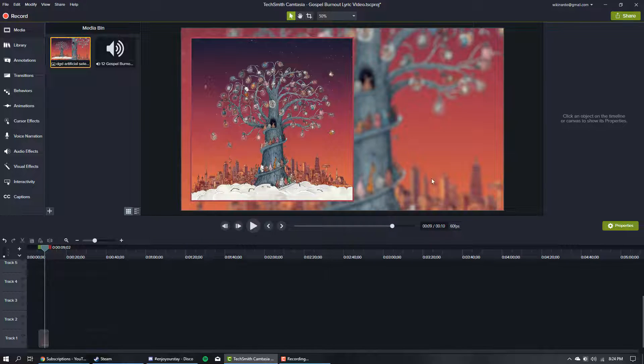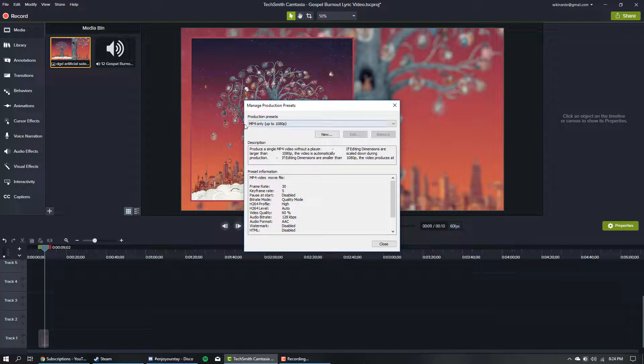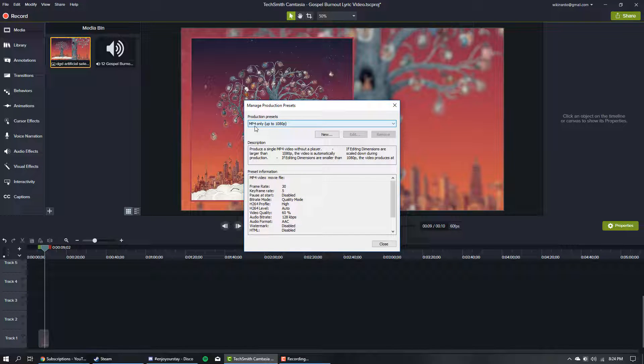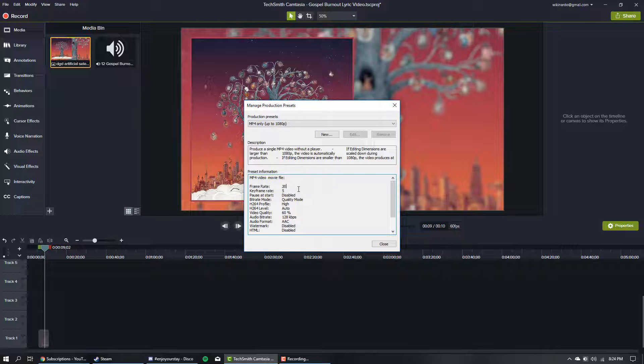I'll show you why this happens. If you click on Custom Production and edit your presets, here's the preset we used - MP4 only - and the frame rate for some reason is set on 30, even though you've changed your video settings to 60 frames per second in Camtasia.